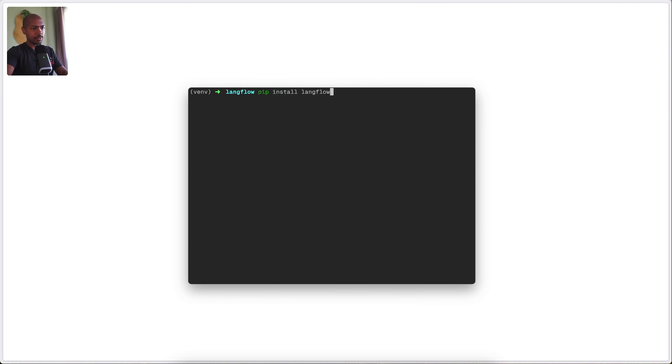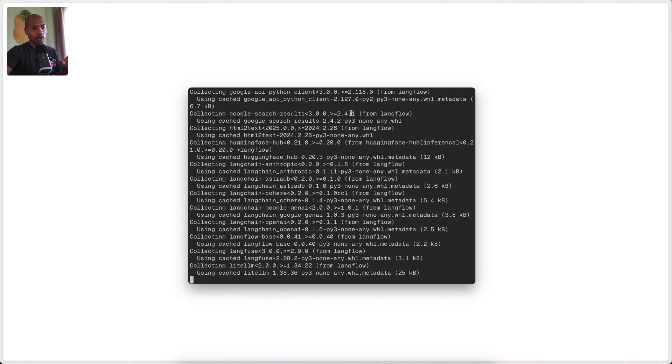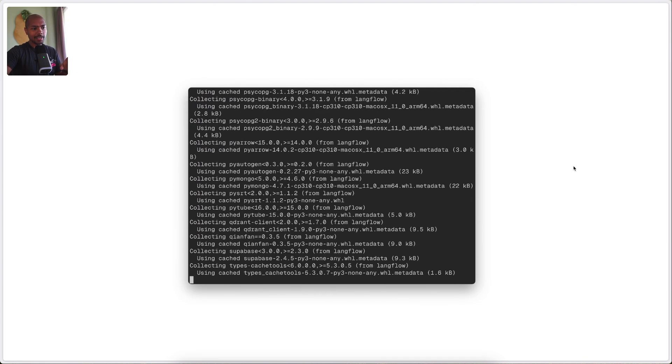Now we can install Langflow, but we want a pre-release version and we want to force reinstall any modules just in case things have changed. While this happens, let's talk a little bit about Langflow. It's currently in an alpha status — Langflow alpha 1.0 — which means it's not yet fully stable and you may run into issues.